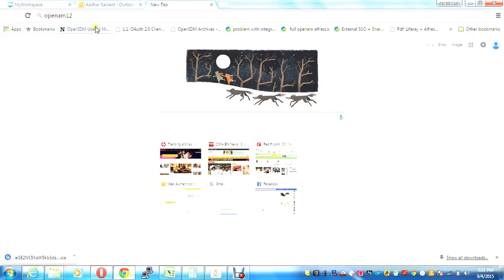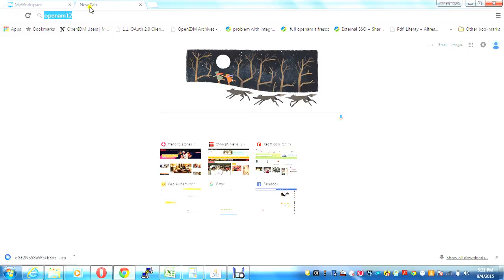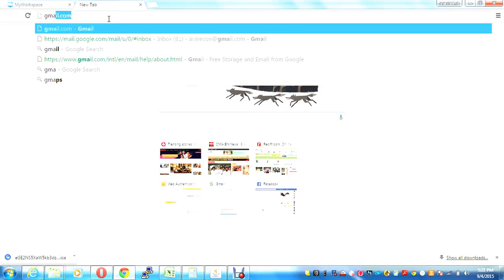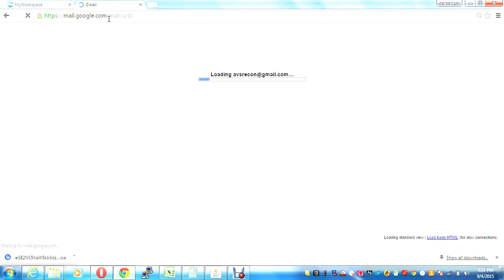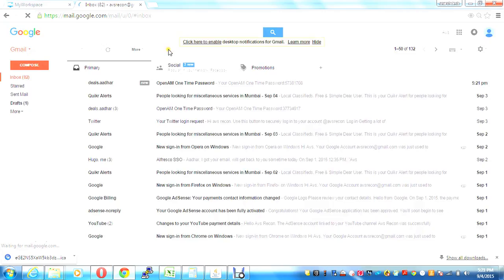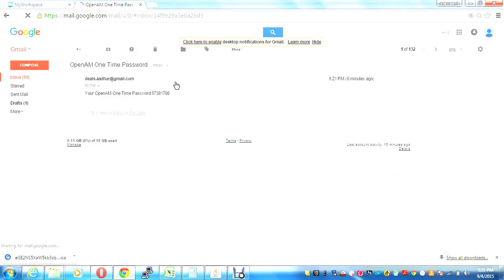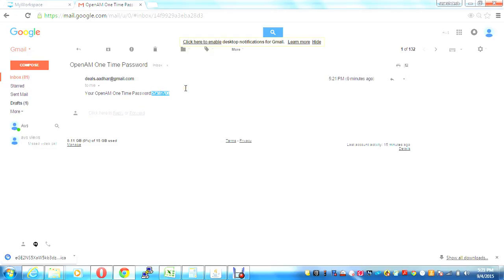So I'll go to my Gmail, and I should have got a new OpenAM one-time password. I did, in my email. I'll take it.